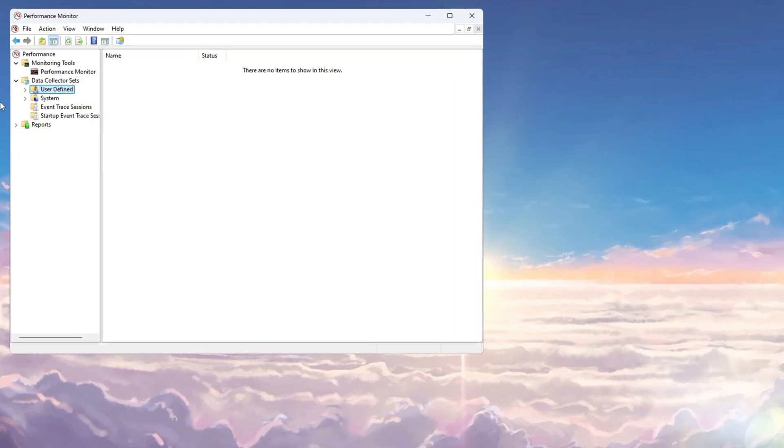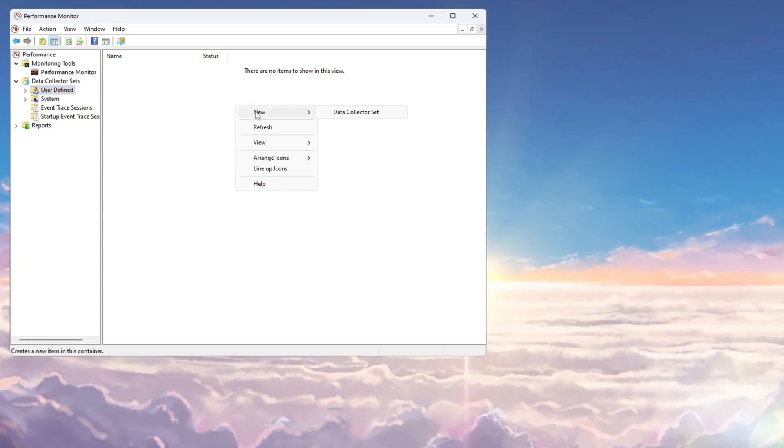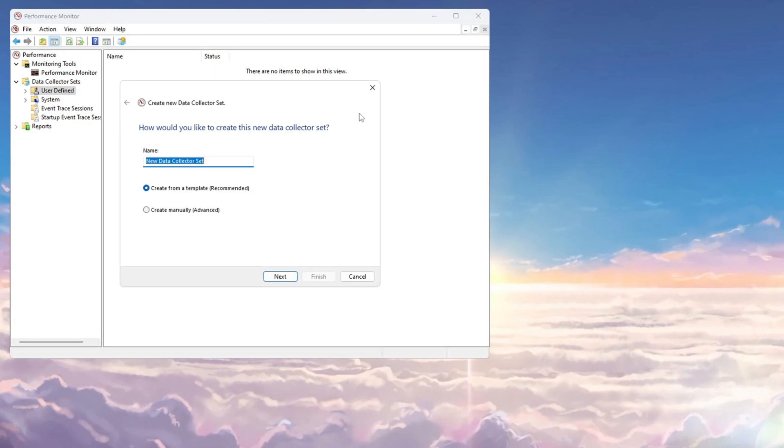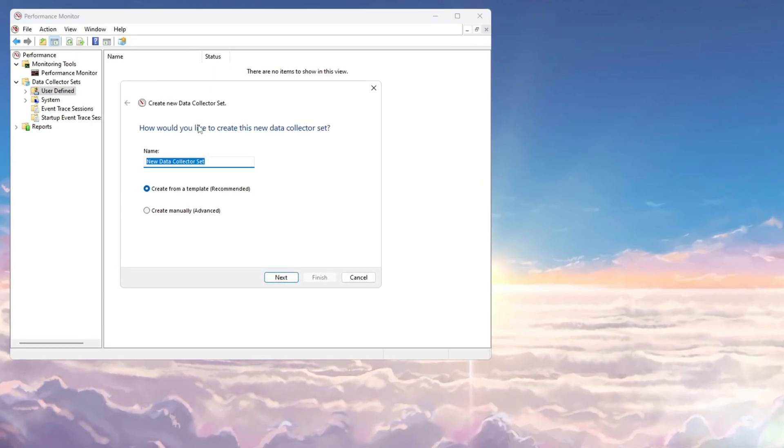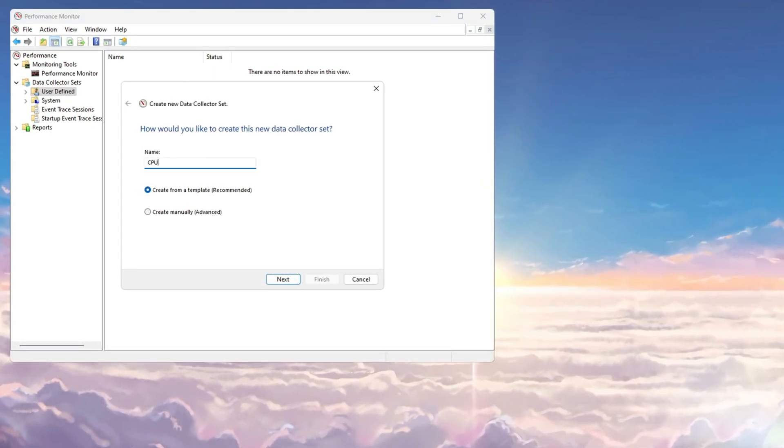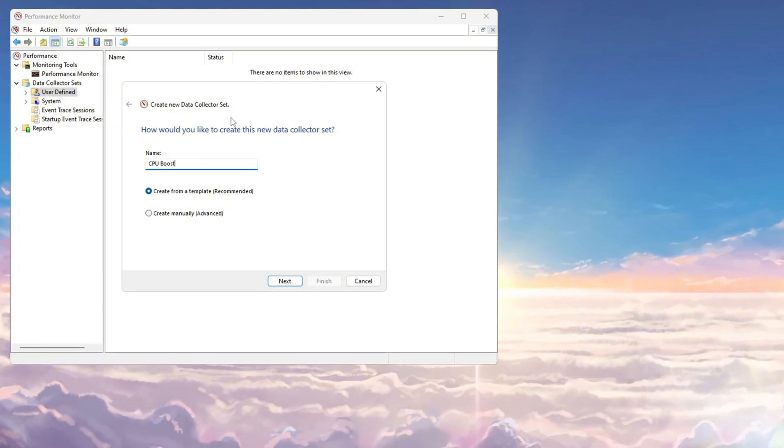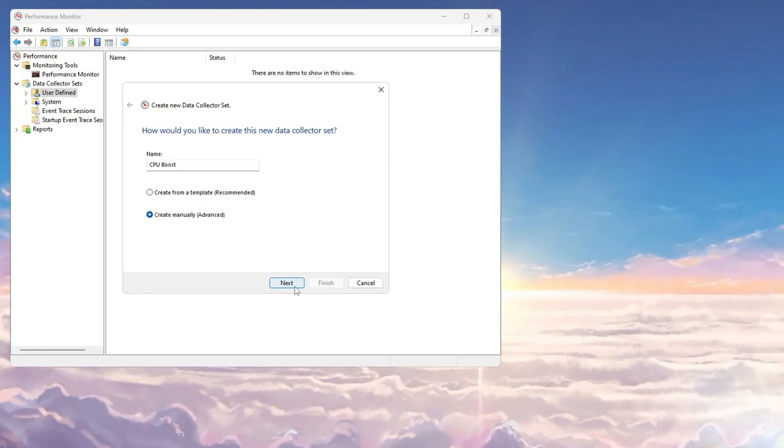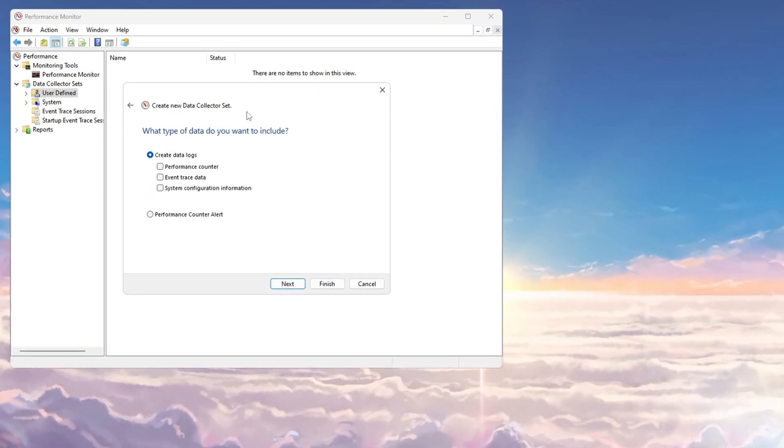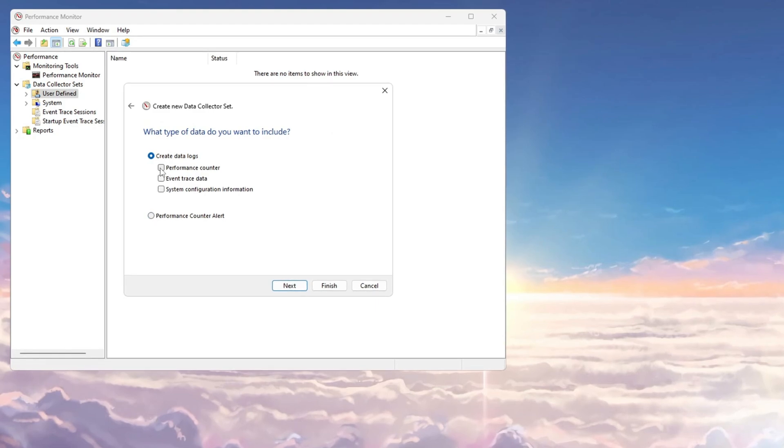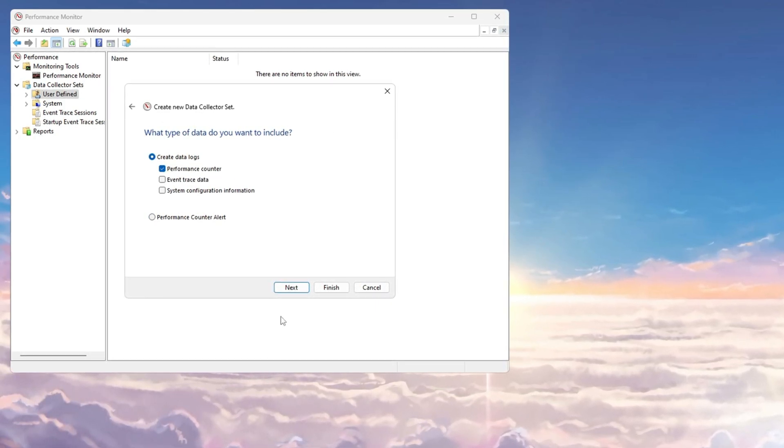Next, click on User Defined, then right-click in this section and choose New, followed by Data Collector Set. A new window will open asking you to name your data set. Type CPU Boost into the field, then choose Create Manually and click Next to continue. On the next screen, make sure to check the box for Performance Counter, then click Next.